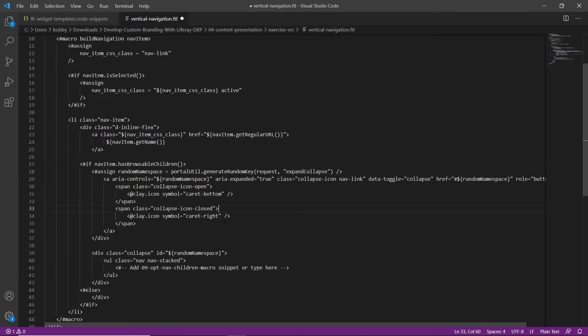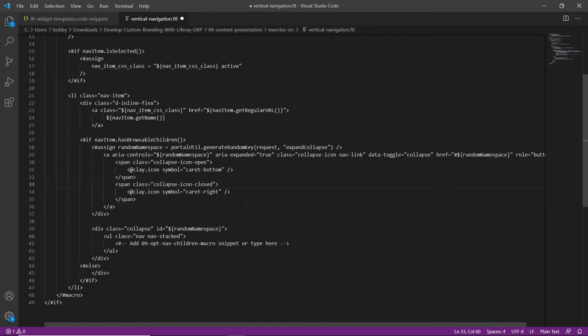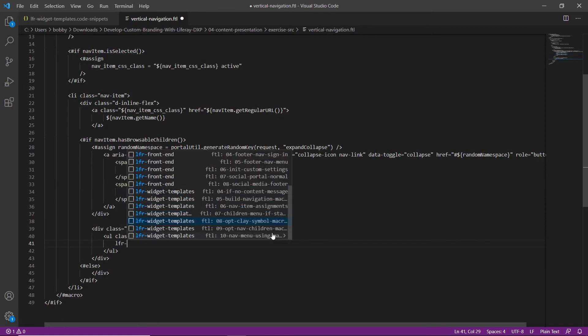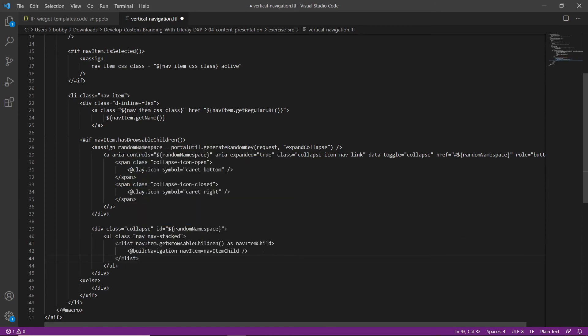Now we'll add a list with child navigation items. We'll find the relevant comment and use snippet 'LFR 09'. What this does is create a list with the browsable children within the navigation items, classifying each as a nav item child and building a link to each of these children.